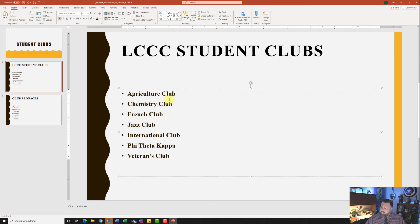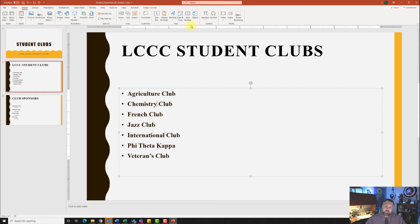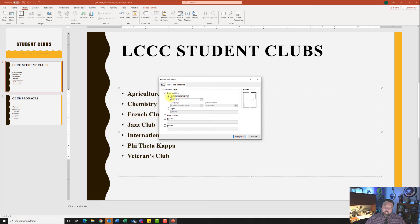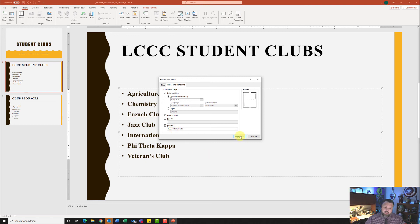For step ten, it wants us to insert a header and footer. I'll go to the Insert tab, click Header and Footer under the Text grouping, and click on Notes and Handout. I'll check Date and Time set to Update Automatically, check Page Number, and check Footer — then type in 8G underscore student underscore clubs. Go ahead and hit Apply to All.